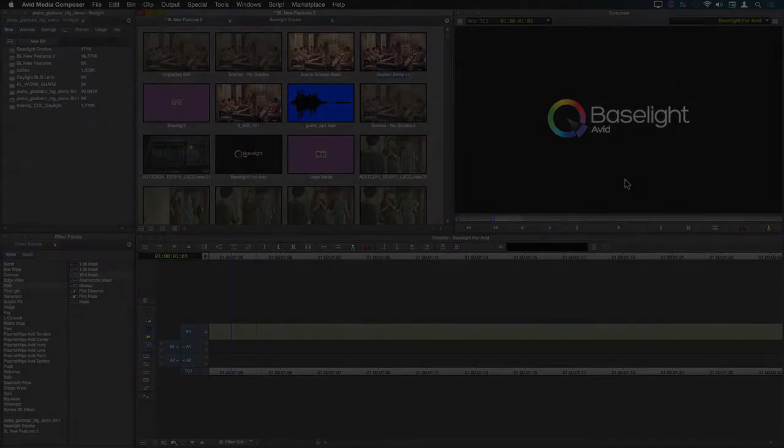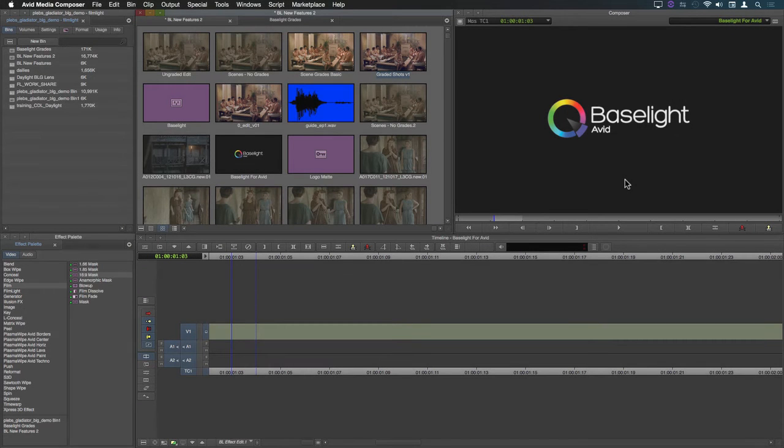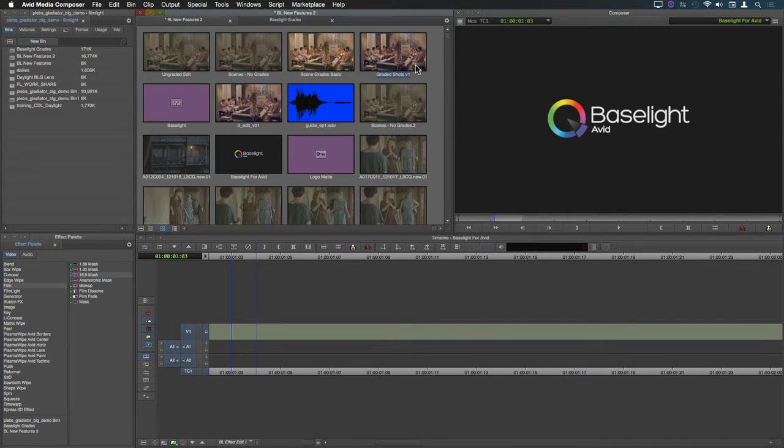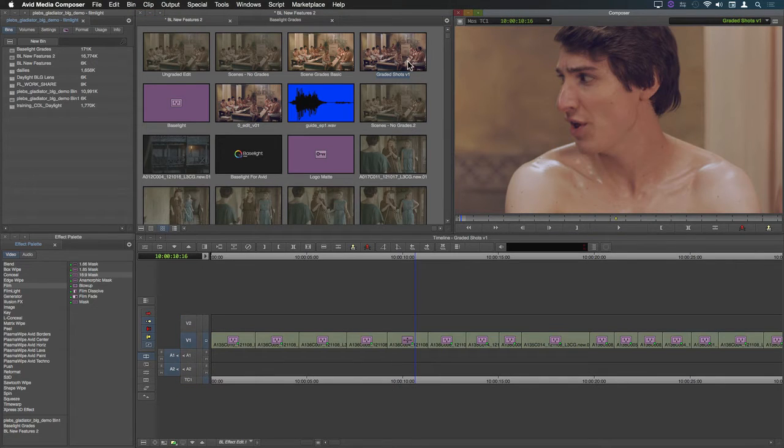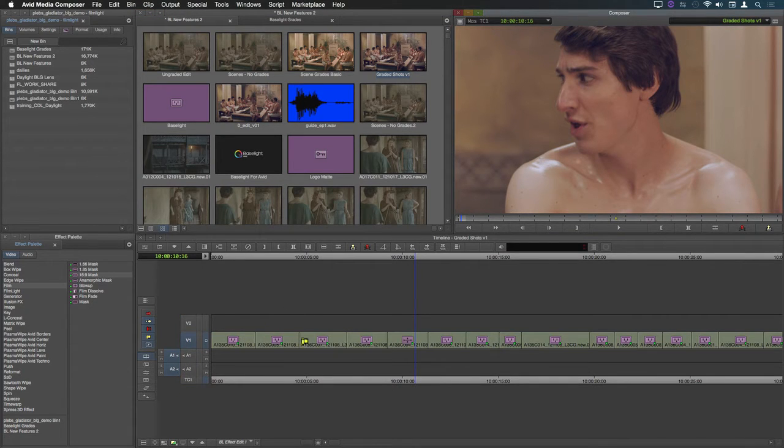First of all we'll take a look at the improved timeline navigation features. I have a sequence here which has a Baselight grade already added to each shot.